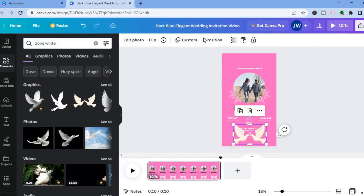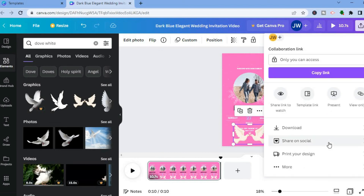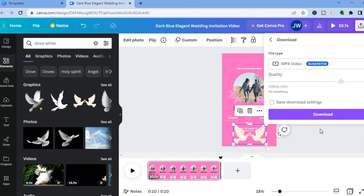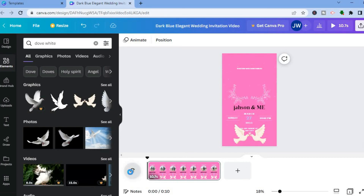When you're happy with everything, tap 'Share' in the top right corner, scroll down and tap 'Download,' then tap 'Download' again to save the video. That's it! I hope you found this video helpful and informative — if you did, be sure to hit the like button and subscribe.